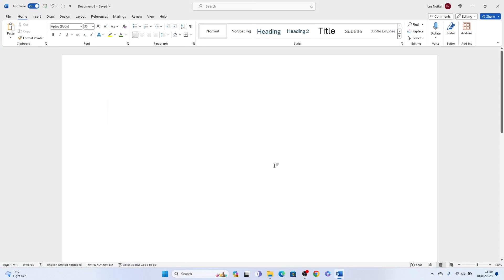Welcome to Sheet Leveler, I'm Lee, and in this super quick video I'm going to show you how to draw a line in Word.